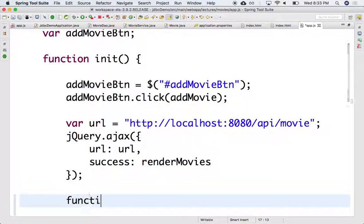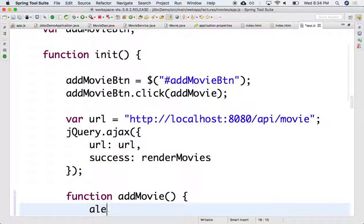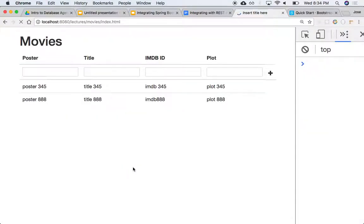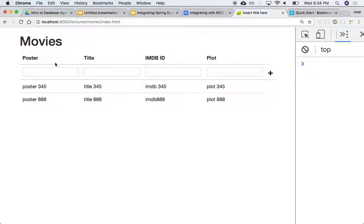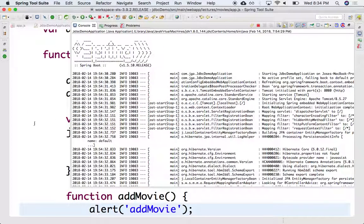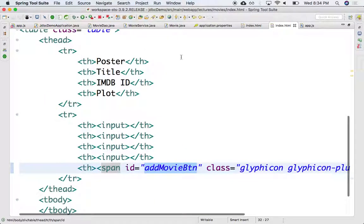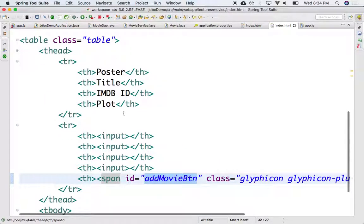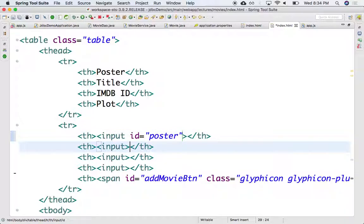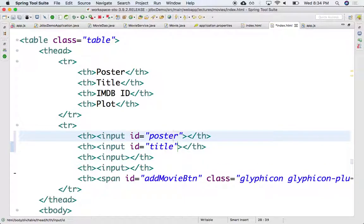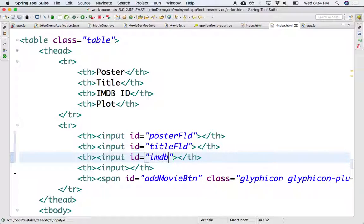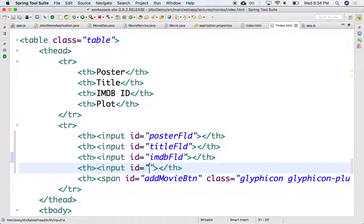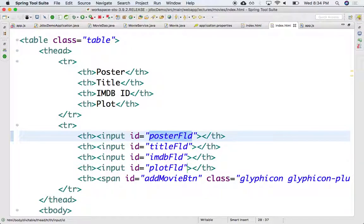So this function, add movie, for now let's do an alert, see if this works. So let's click on that. Okay, it pops up add movie when we click on it. And we need to grab these elements here. So let's do that. We'll need elements for each one of them. We need to give them names. So let's give them names to these input fields. We'll call this ID poster field, this will be title field, this will be ID IMDb field.